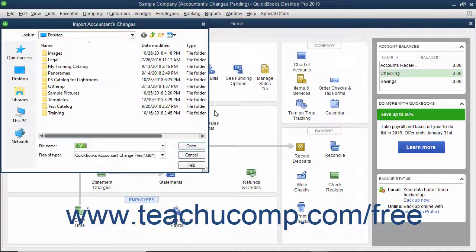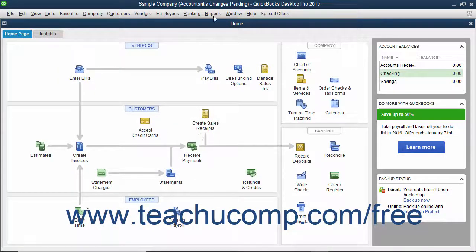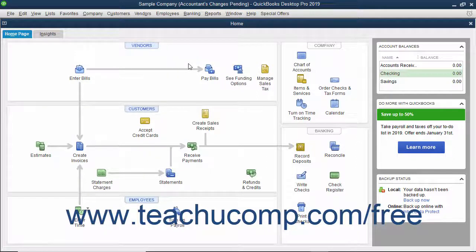You must make a backup before you can import the accountant's changes, so make a backup file when prompted to do so by QuickBooks. Then navigate to the folder or drive that contains the file with the changes and double-click the file to open it and import the changes. At that point, the Accountant's Changes Pending message in the title bar of the company file will disappear, meaning you have successfully imported the changes.